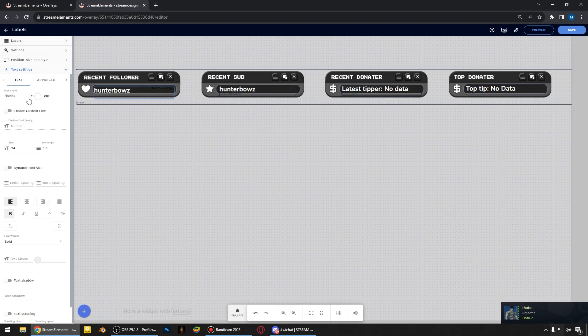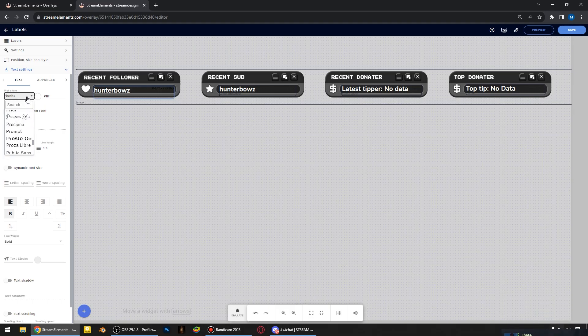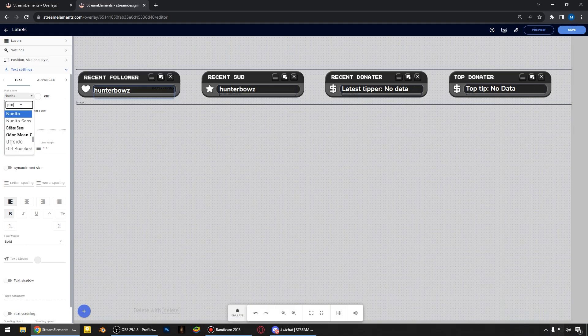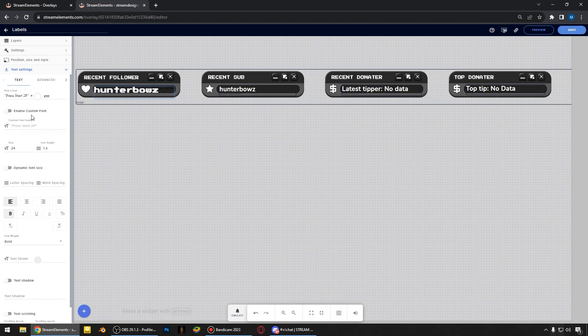And in order for the labels to match the style of overlay package, you can change the font here. I use the font name Press Start. Just choose this font for every label.